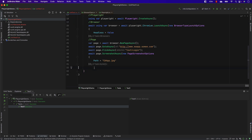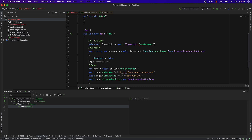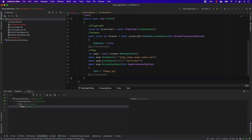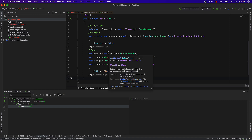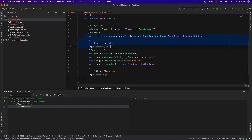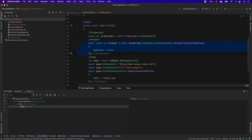That's the super simple Playwright installation and getting-started overview. In our next video we'll go into more detail about handling different browser options and most importantly the power of NUnit with Playwright.